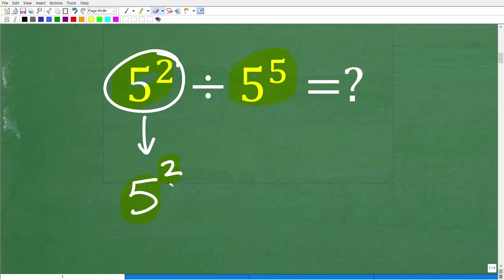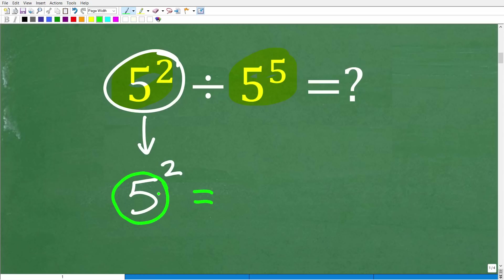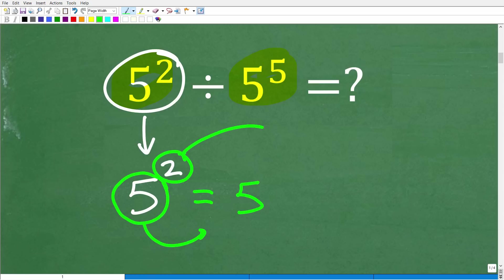So here we have 5 to the 2nd power. But what does this mean in mathematics? Well, it means that we're going to take this number here, which is the base — so we have 5 — and we're going to multiply it by itself this many times.